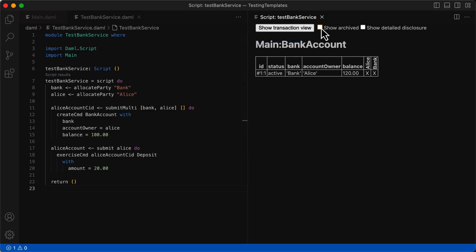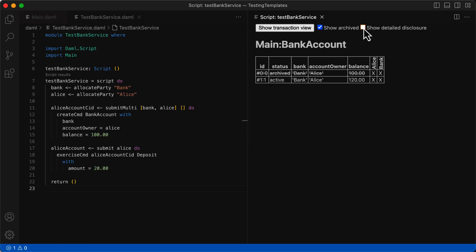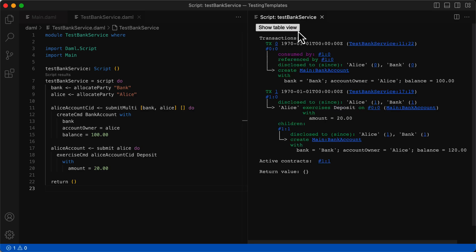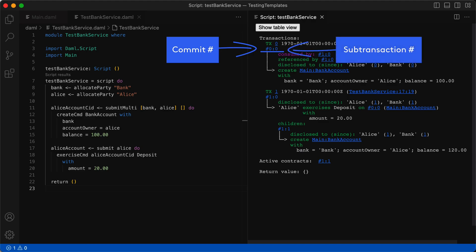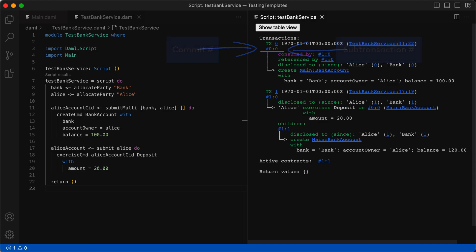The table view has the option to show archived and show detailed disclosure. The detailed disclosure option shows the roles each party has in the contract. Without that, we can only see if the contract is visible to the party or not by an X. The transaction view shows what is called a transaction tree, which is a tree of actions. Our script has two types of actions: create and exercise. The starting root of the transaction tree is here at TX0. The `0:0` is an ID that refers to a sub-transaction — it consists of a commit number followed by a colon and a sub-transaction number.